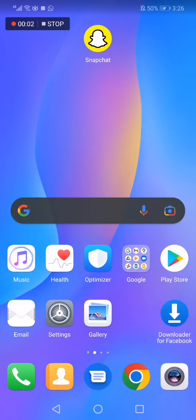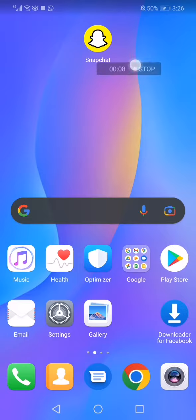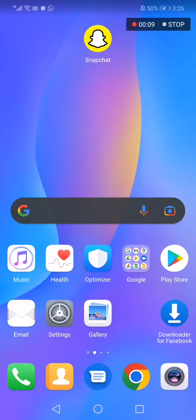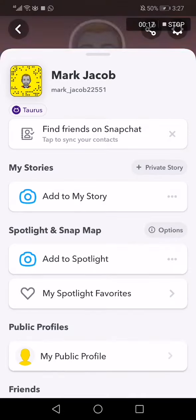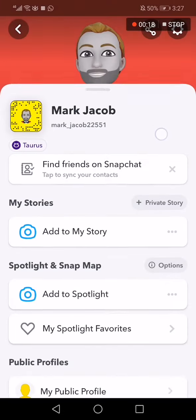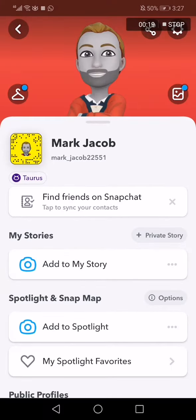How to send your snap code to a user on Snapchat. In today's video I'm going to show you how to share your snap code on Snapchat. All you have to do is go to Snapchat, go to the top corner, and click on your profile.